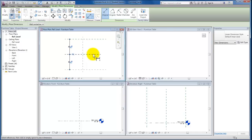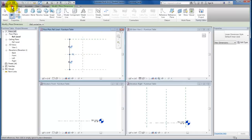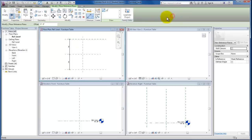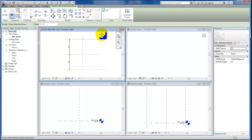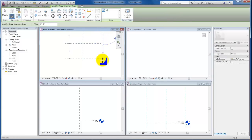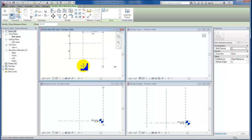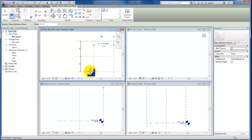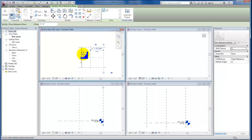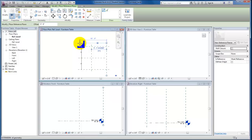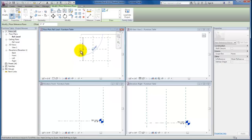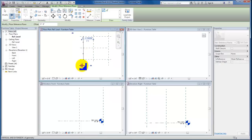I'm going to do the same thing in the other direction. Once again, up to my Create tab, Reference Plane, and I'm going to come out here in this direction and give myself another one in this direction.